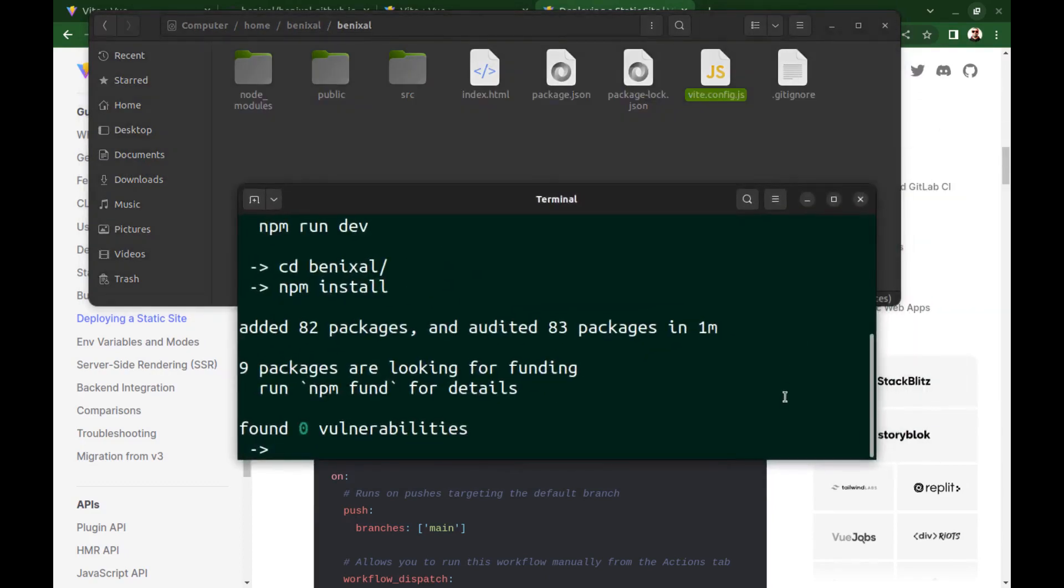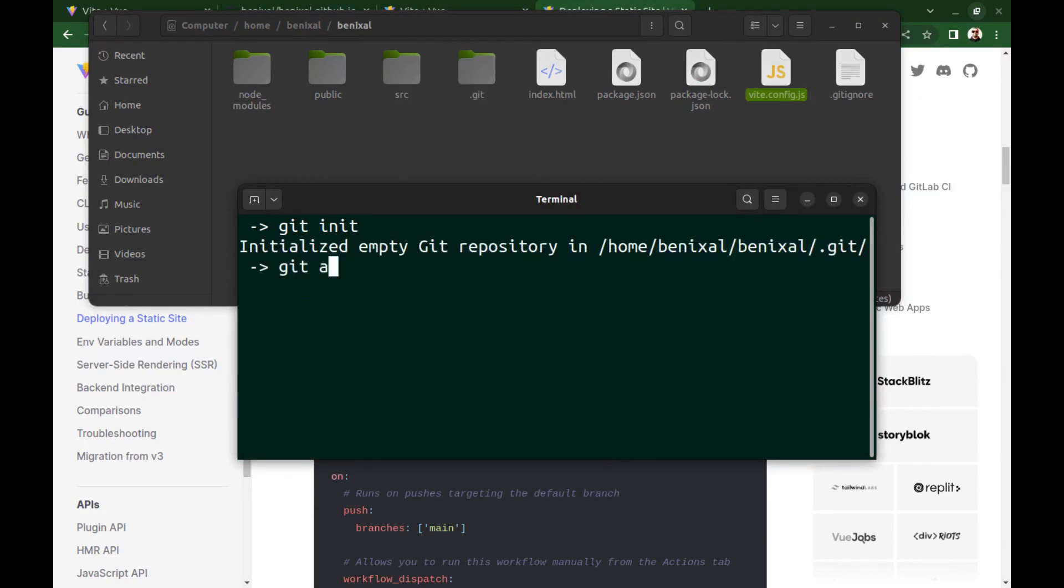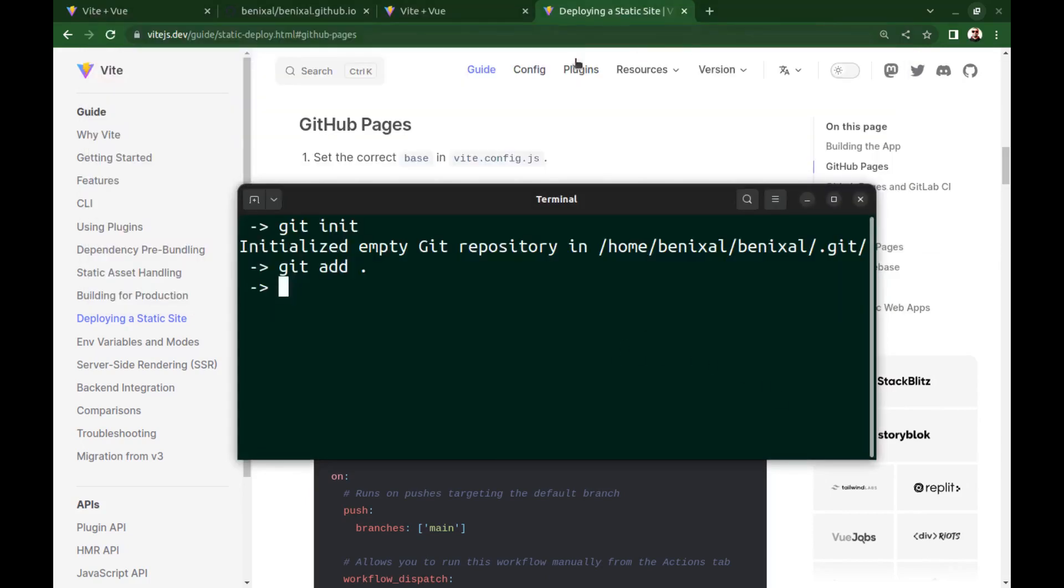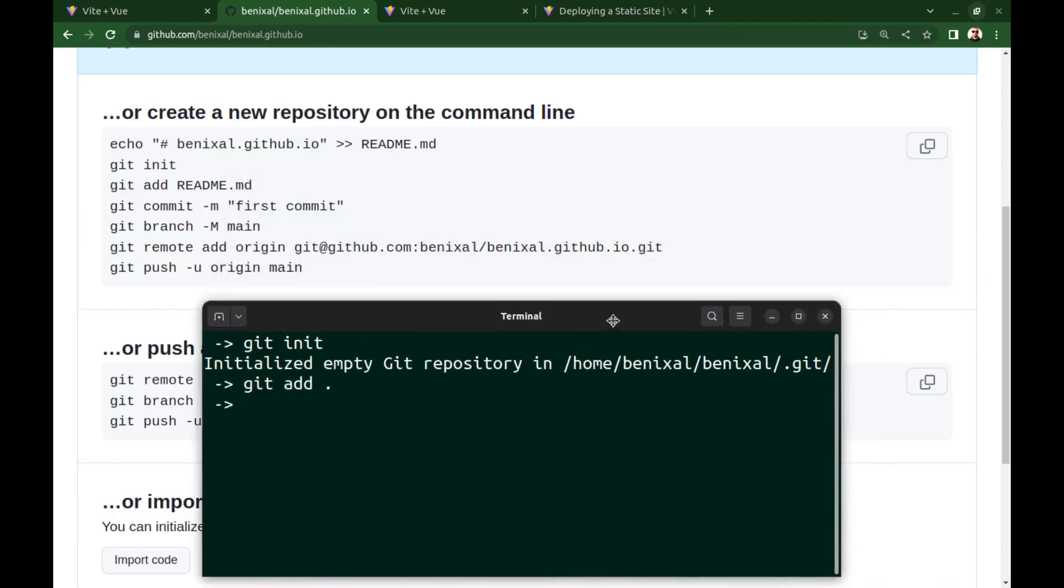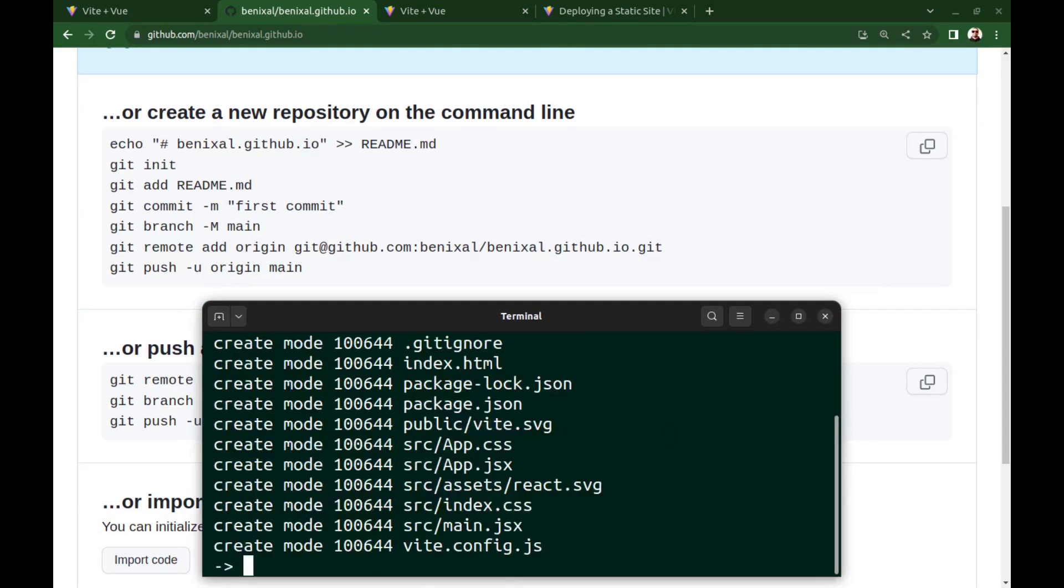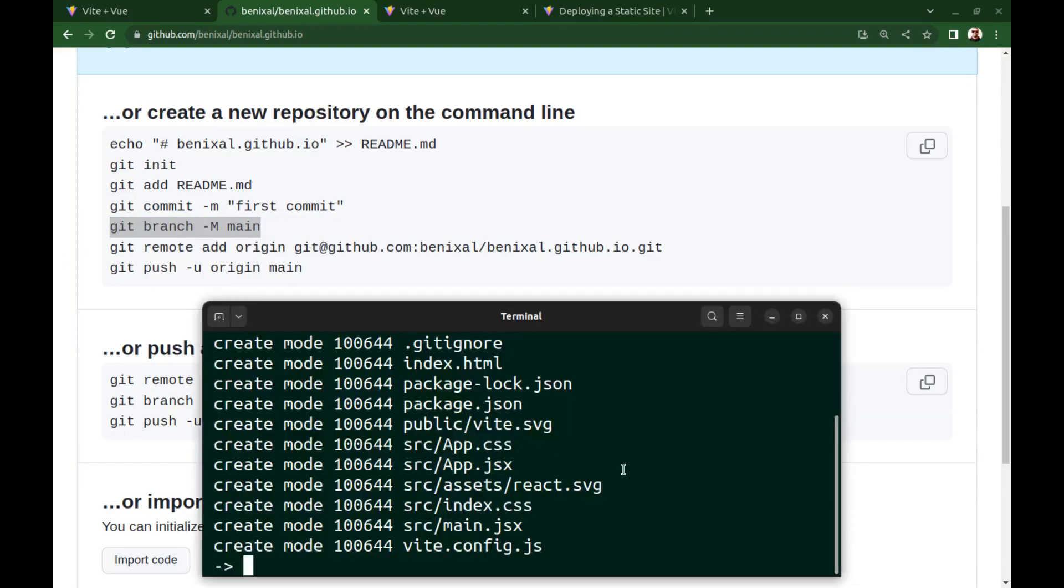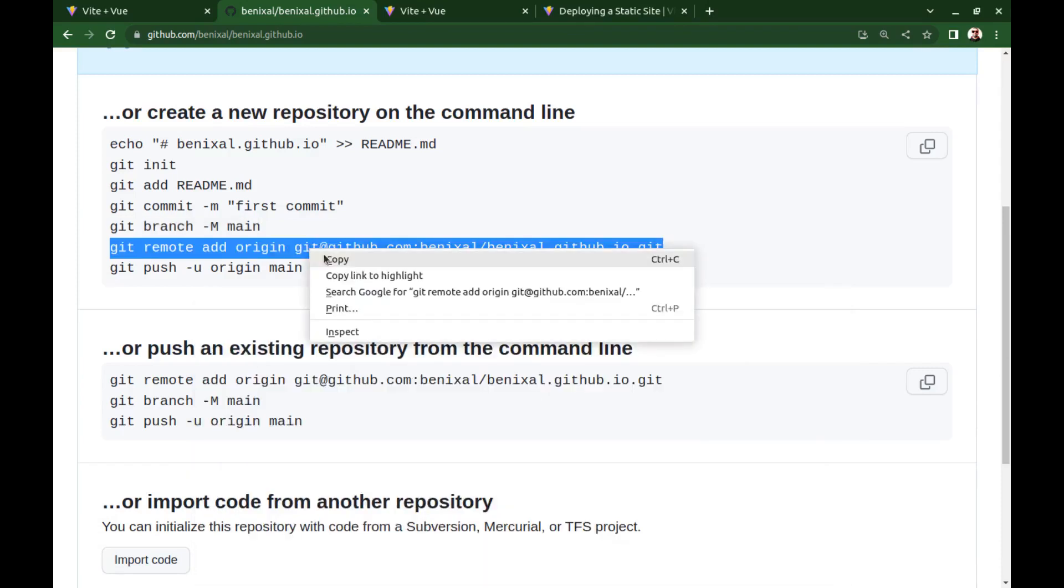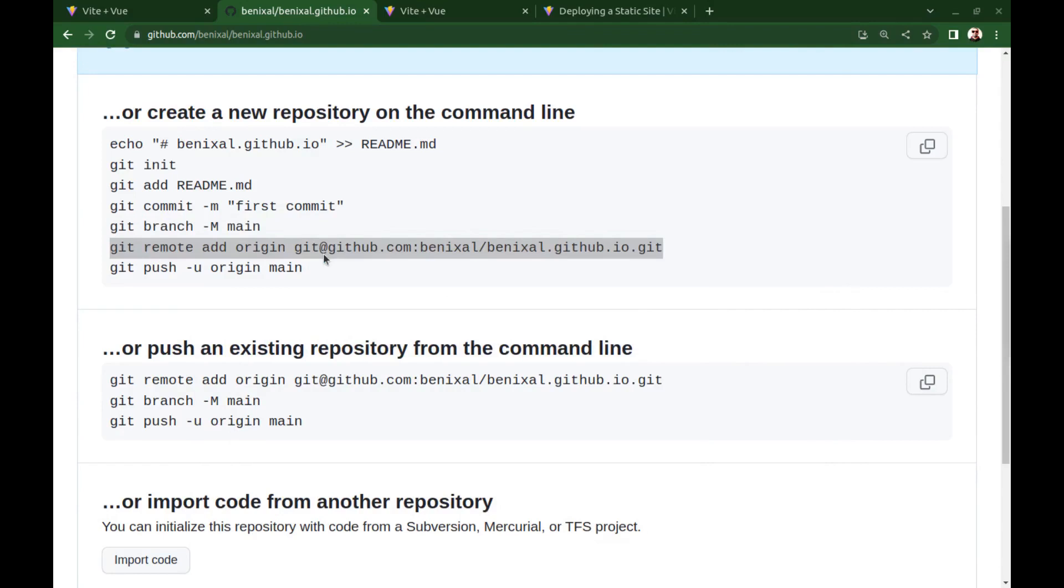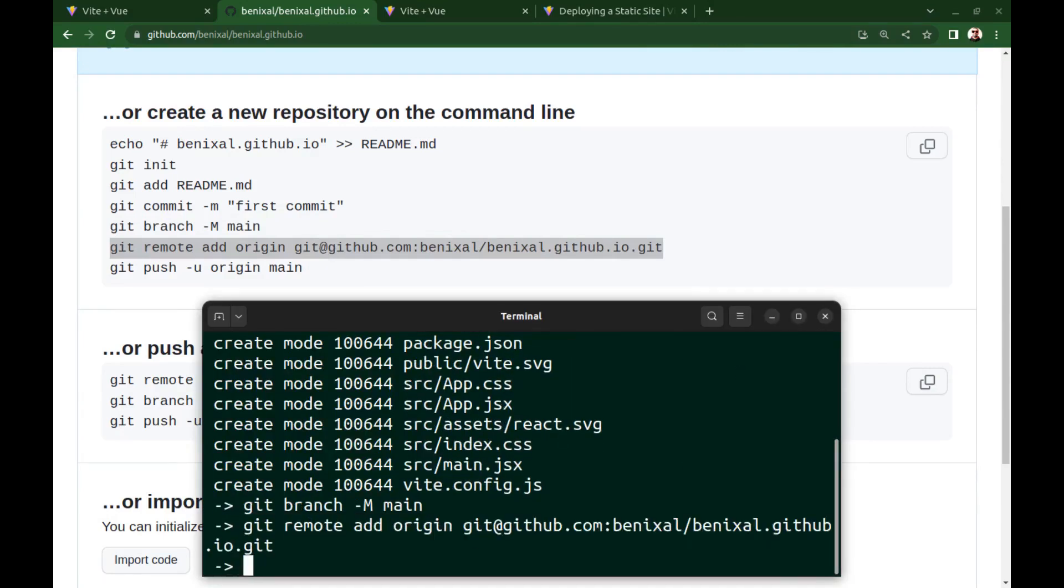And in the project directory, create a repository, add all, and commit. Set the branch, add the remote, and push it.